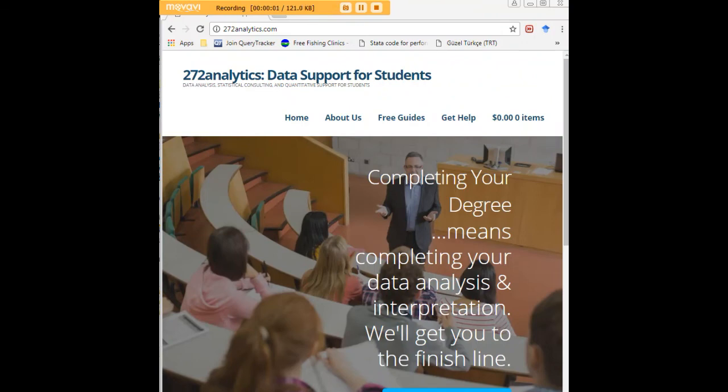I hope this tutorial was helpful to you, and I would like to invite you to visit 272analytics.com for access to all our free statistics tutorials in Stata, SPSS, R, eViews, and Minitab.